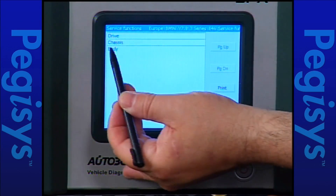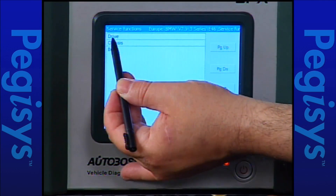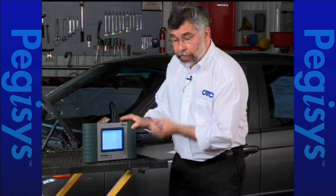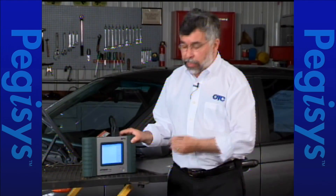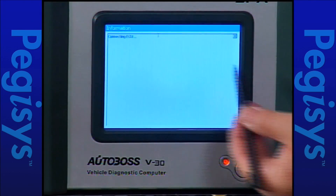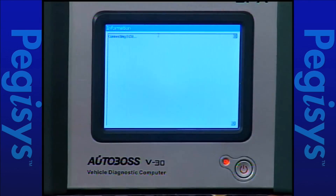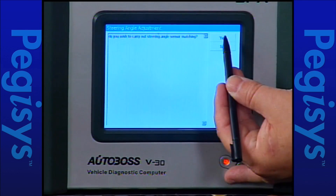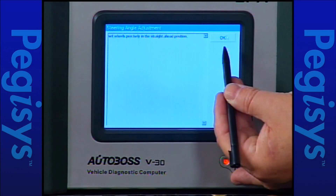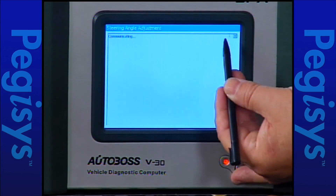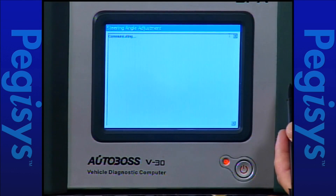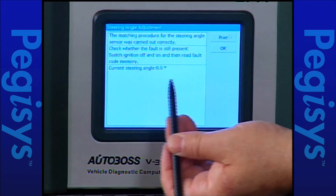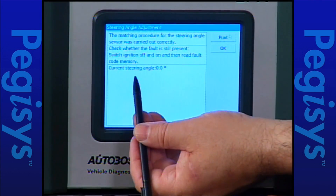I'm going to tap on service functions, then tap on chassis. Now I've got chassis listed and it shows wheel slip control system. It now says adjust steering angle. When I tap on adjust steering angle it will take us to the adjustment page, and it begins looking for the actual module on the vehicle. It'll come up with a quick set of instructions asking do you want to do this test — I tap yes. It asks me to make sure the wheels are perfectly straight. I tap OK, it communicates to the module, and now it has completed the test. The results show the test has been completed and the steering wheel is centered to zero degrees.